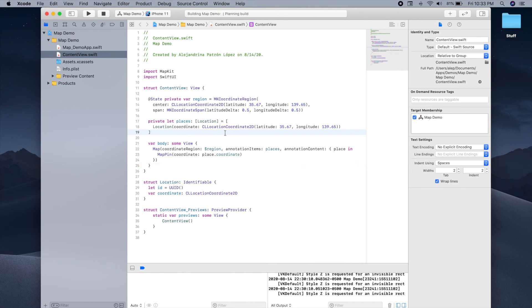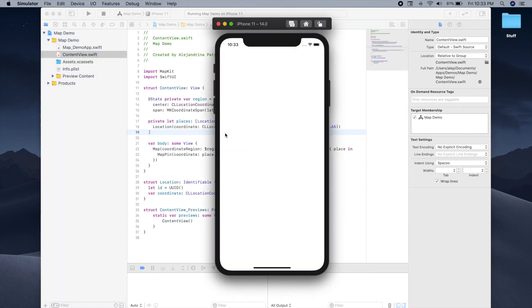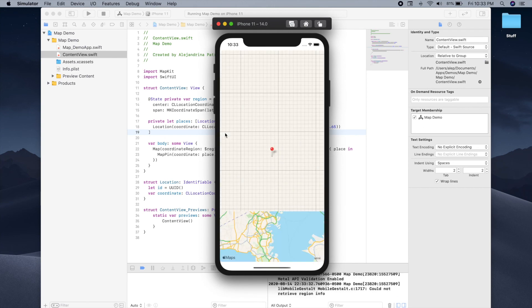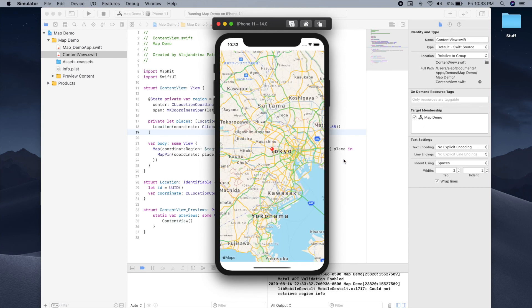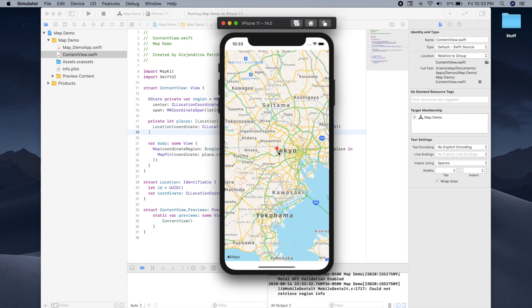Cool. So if we run our app now, we should see the map centered in Tokyo, as well as a pin that is dropped in the Tokyo coordinates. So let's run it and see. Great. As you can see, we have our map and we have a red pin. So Apple by default provides red pins, but you can also change the color if you wanted to.